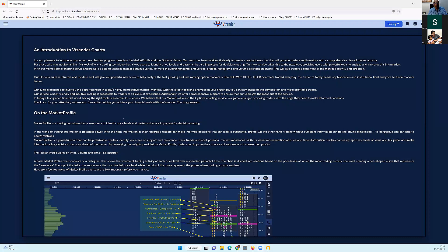First and foremost, the entire program, the entire charting interface comes to you from a trader like you. I'm just another trader like you who trades the markets every single day and is aware of all the challenges that you face. I've been doing it for about 16 years now, just the derivative side of the markets.